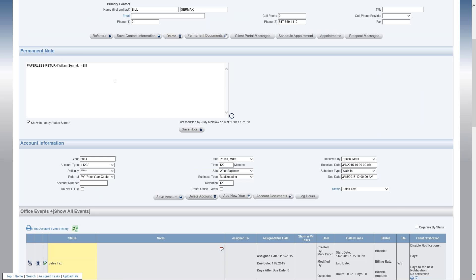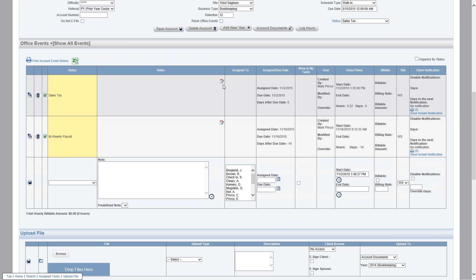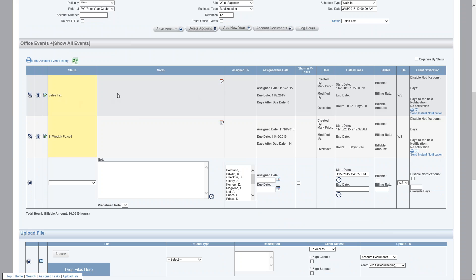It'll go forward year after year, whereas the office event permanent note is also client specific. However, it does not go forward year after year; it just stays with this office event. So for example, I have sales tax here. If I have a permanent note in sales tax, it'll reoccur only if this office event reoccurs.